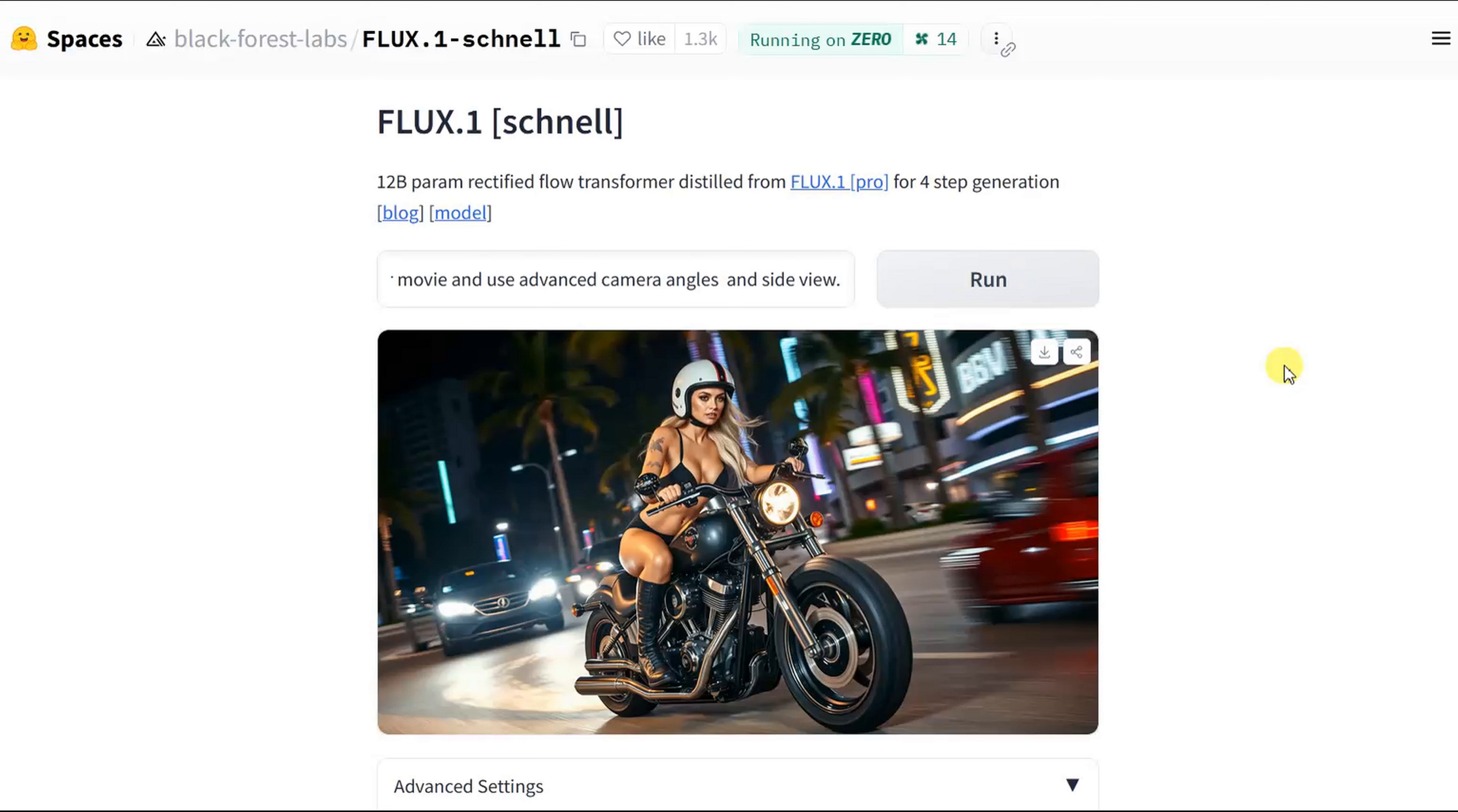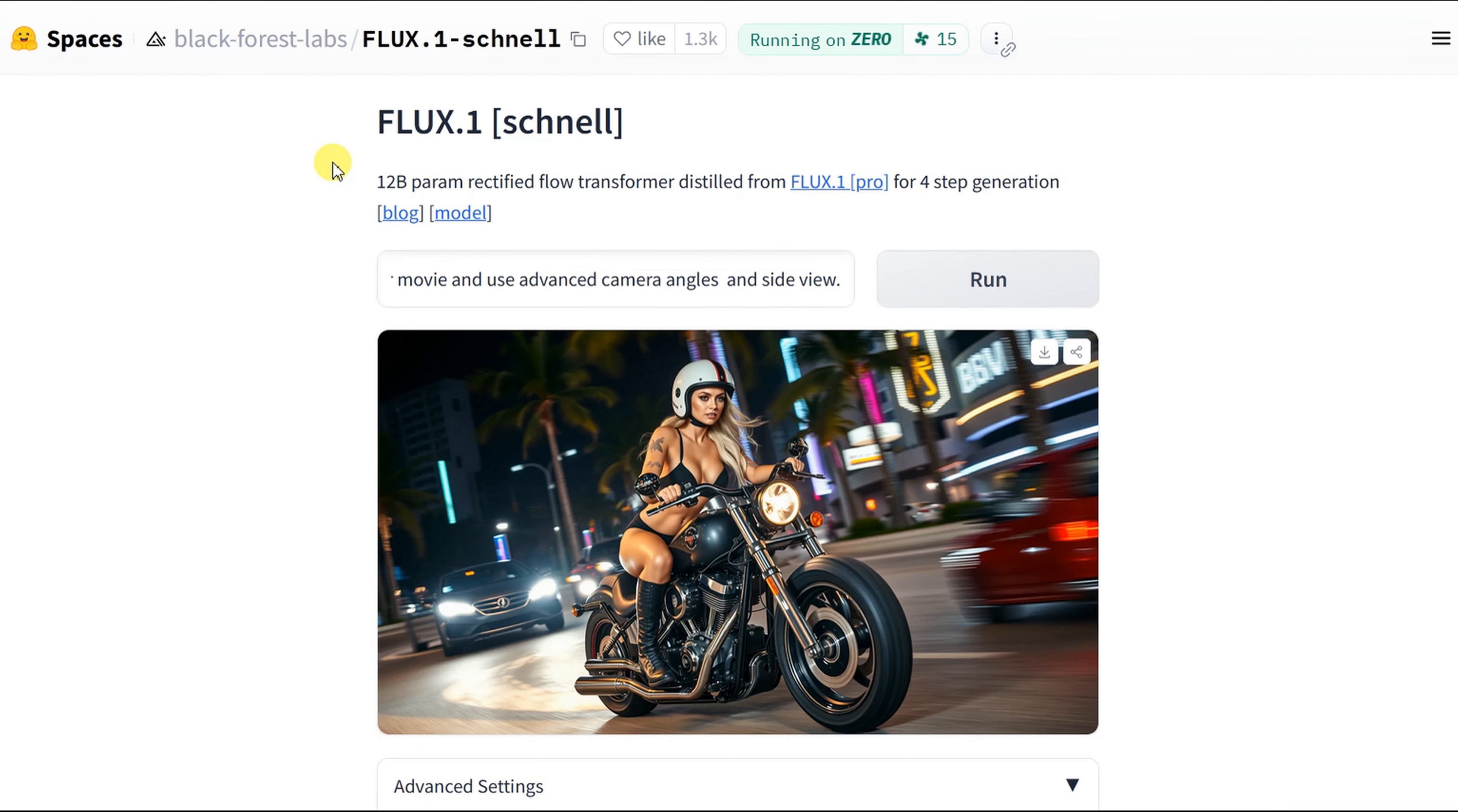First images. Here is my absolute recommendation to use Flux1. It is free open source by Black Forest Labs and can be found for free on Hugging Face. The link is in the description of the video.